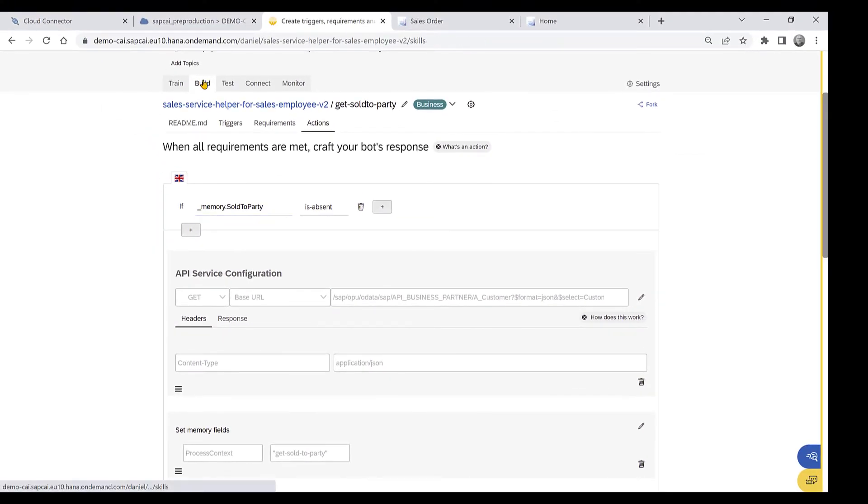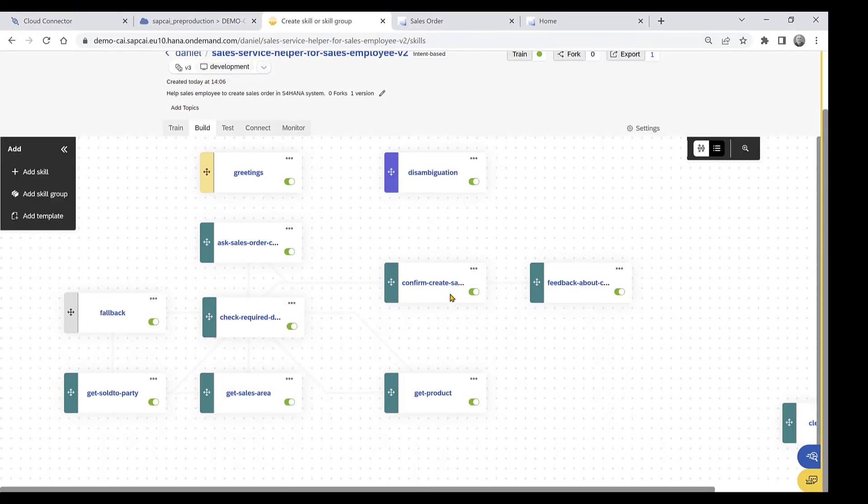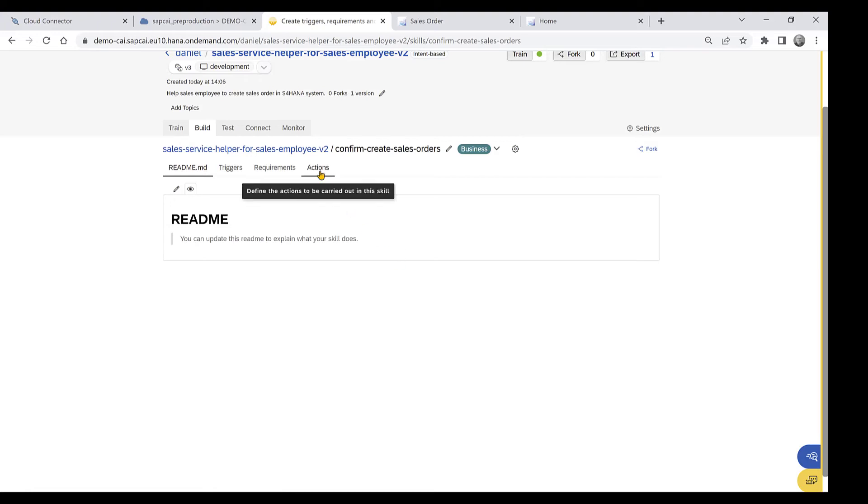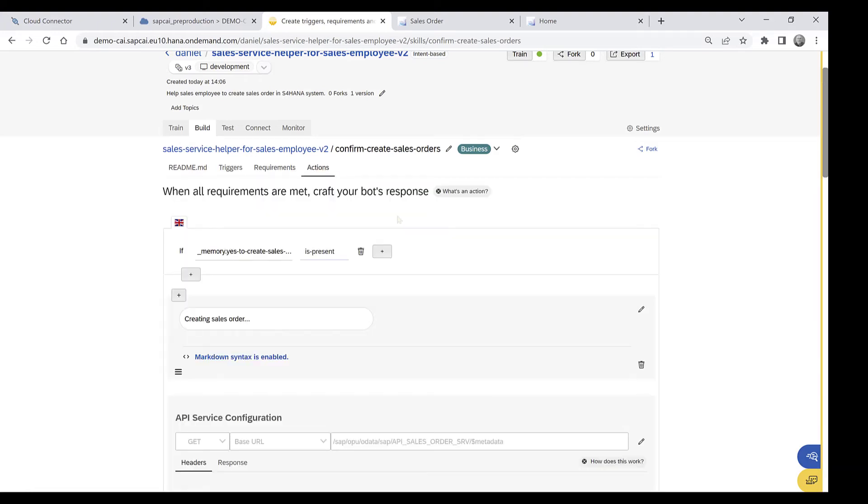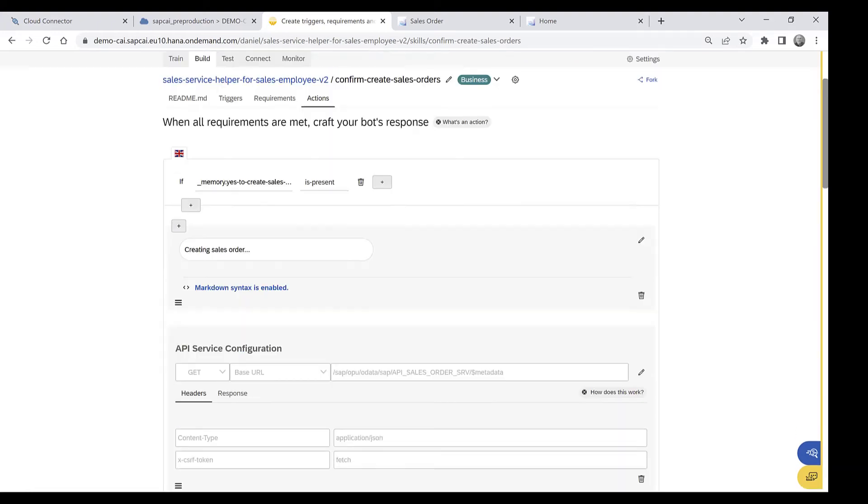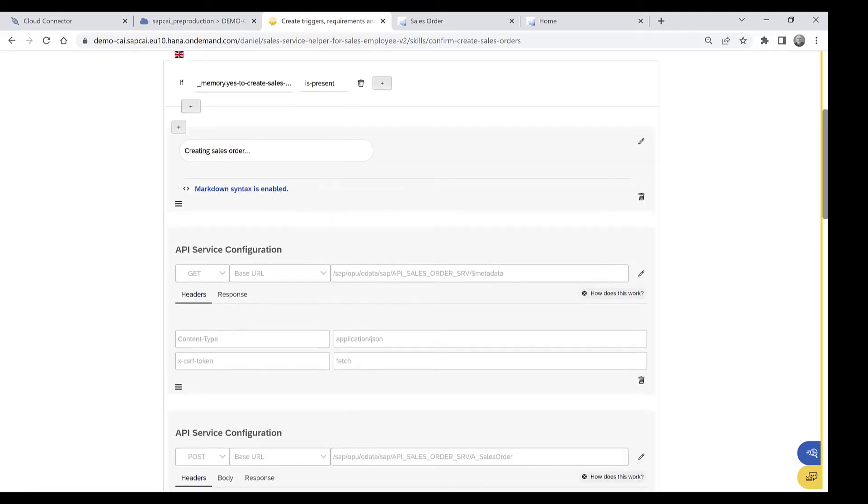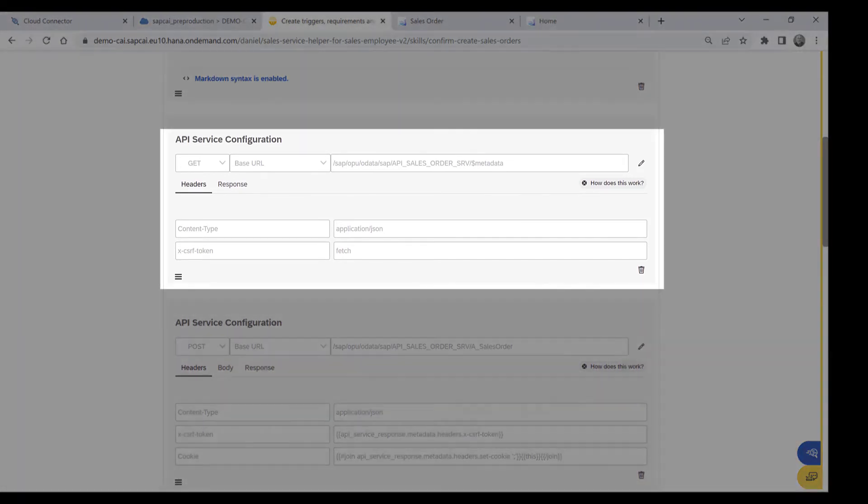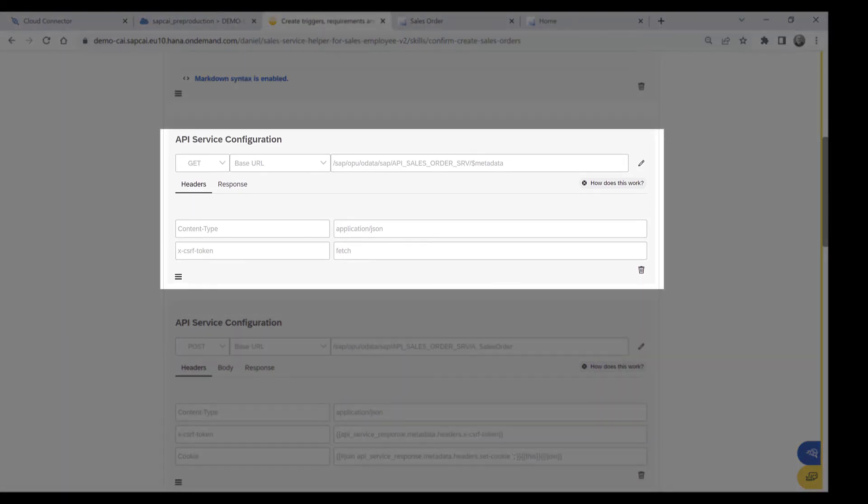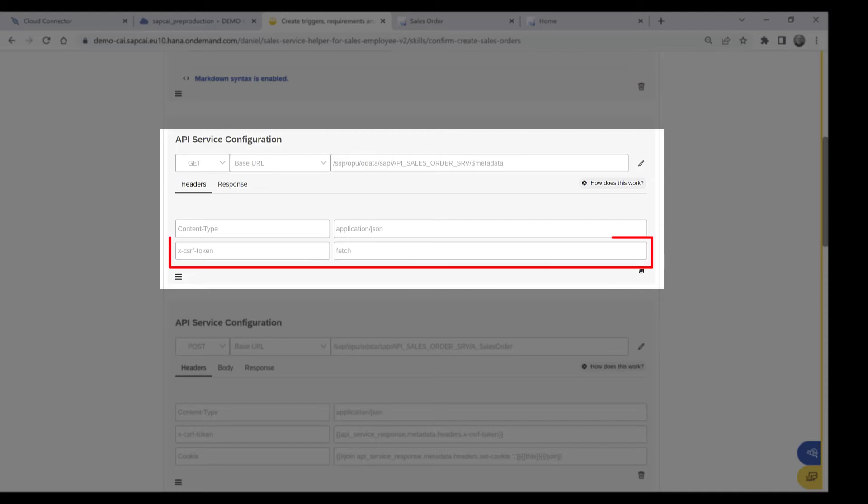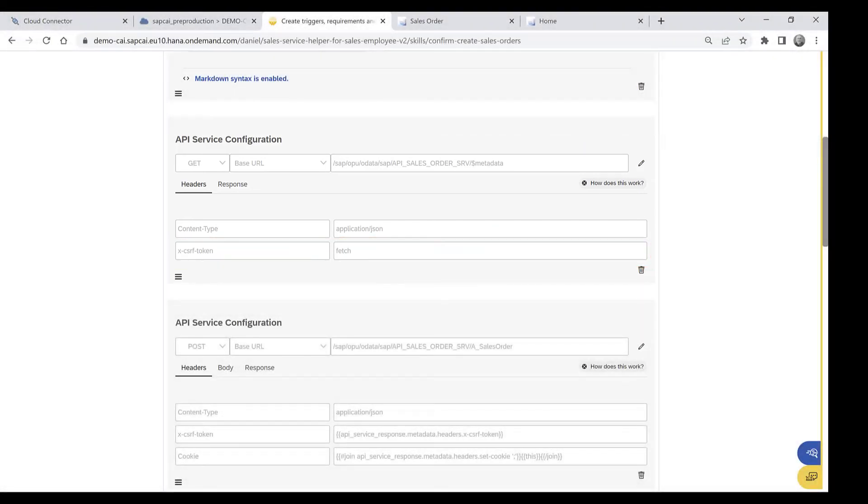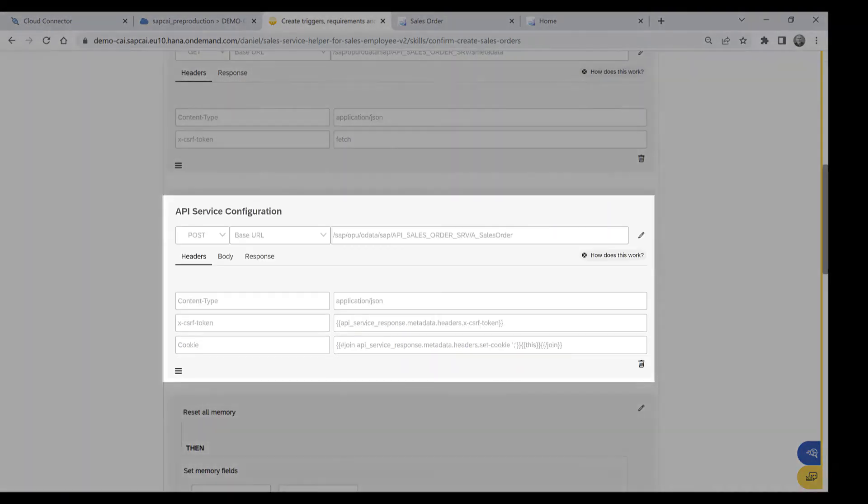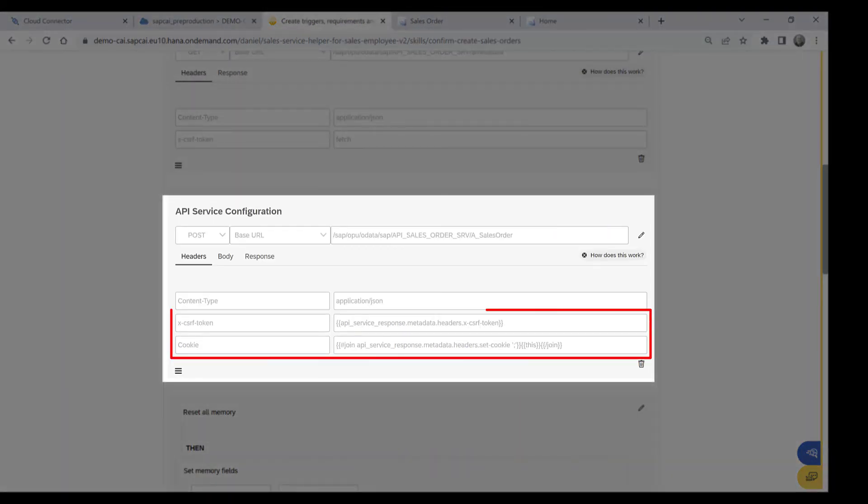A slightly more complicated case is our post request where we actually create the sales order. And before we do that, we have to do a get request. In this case, we do it against the metadata. So we don't do any real API call. And we request the CSRF token. And then in our post call, we provide the token as well as the cookie that's required so that we can make a post call.